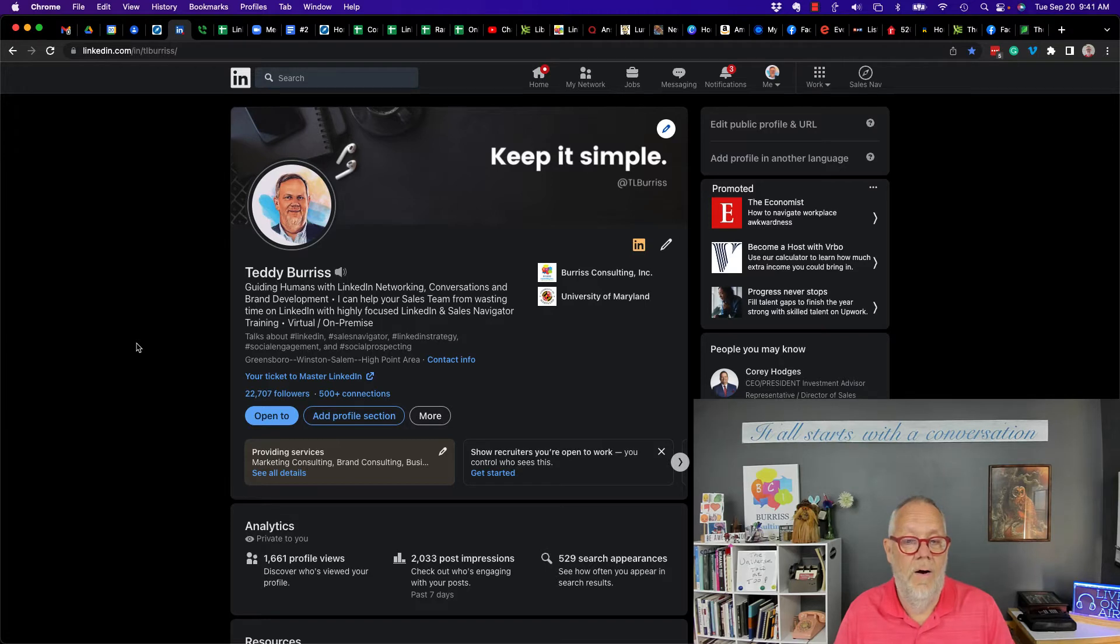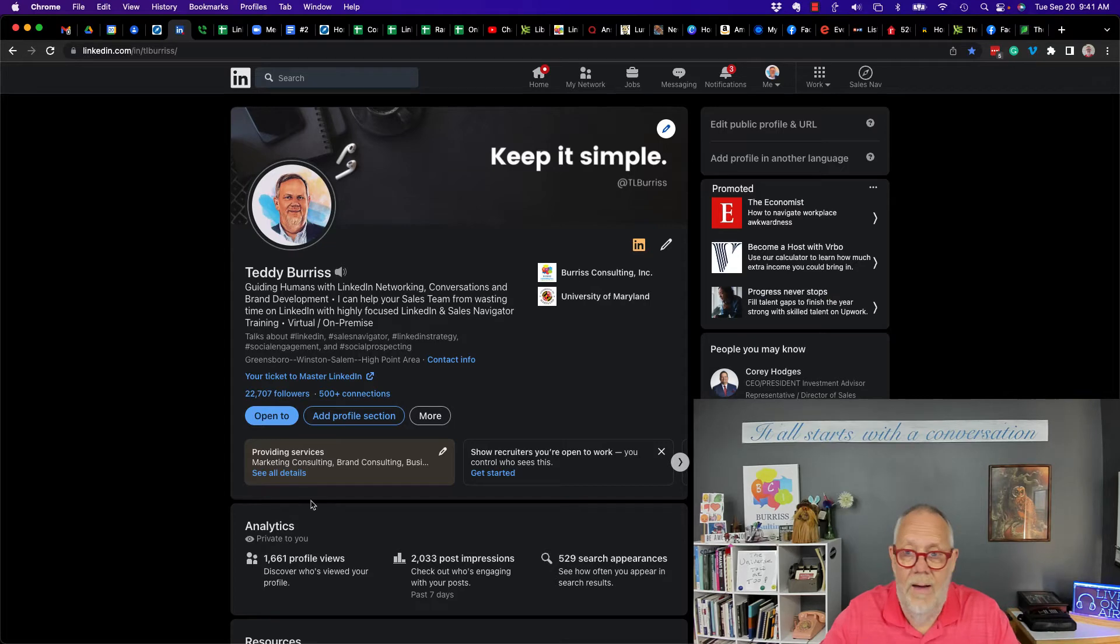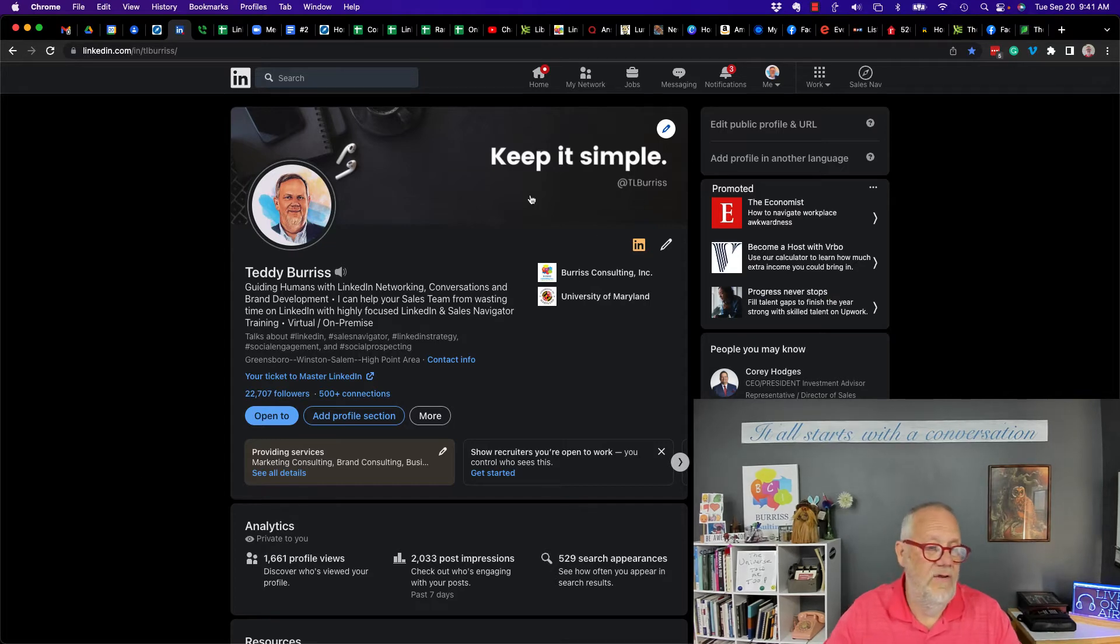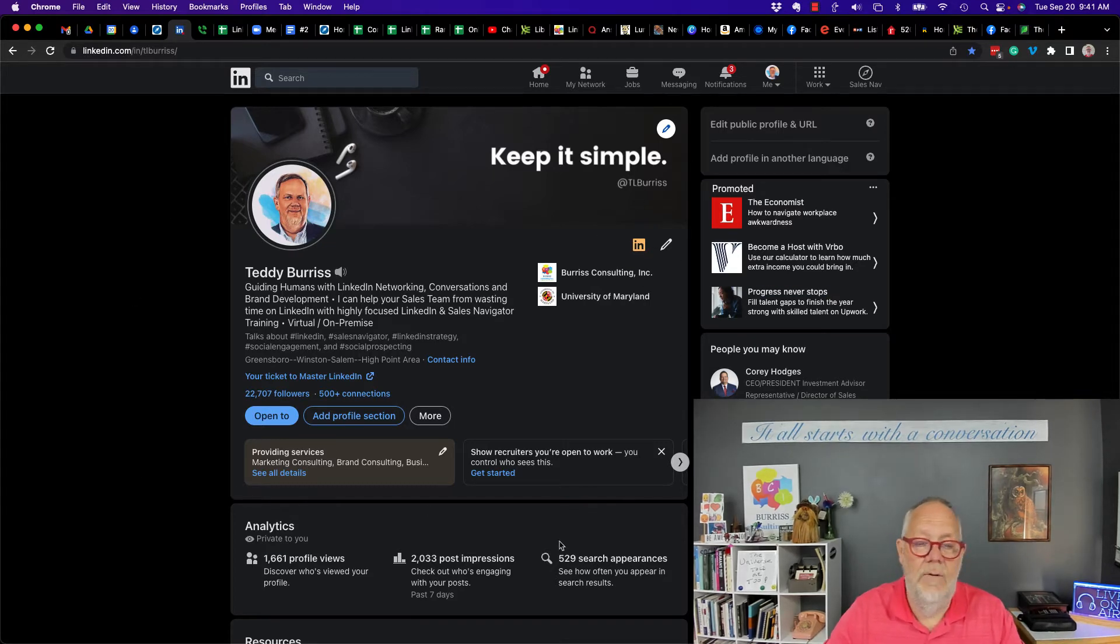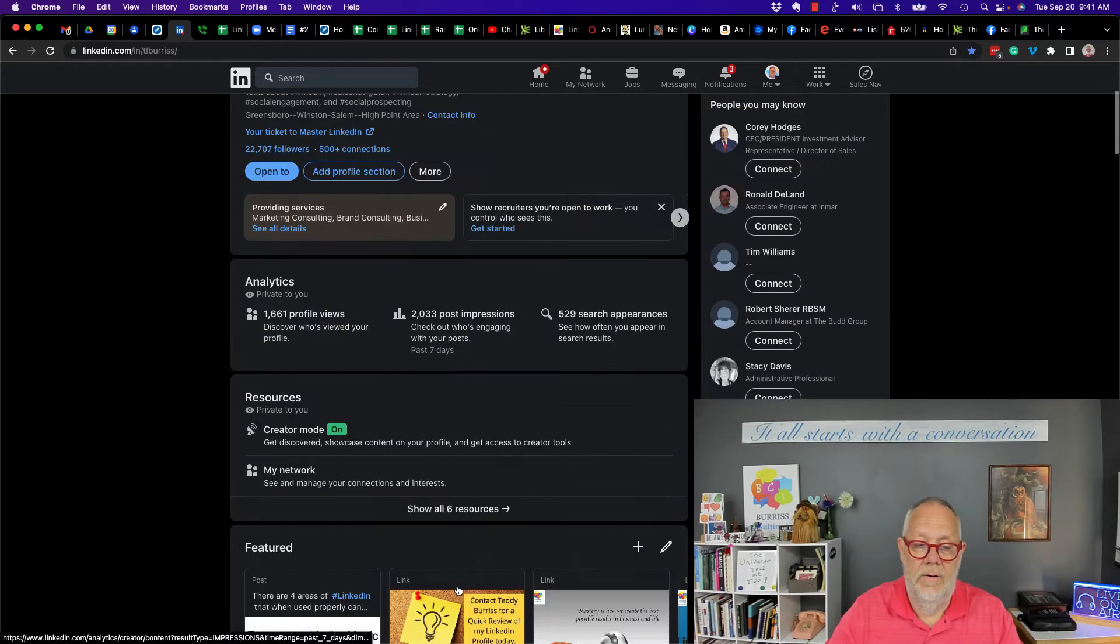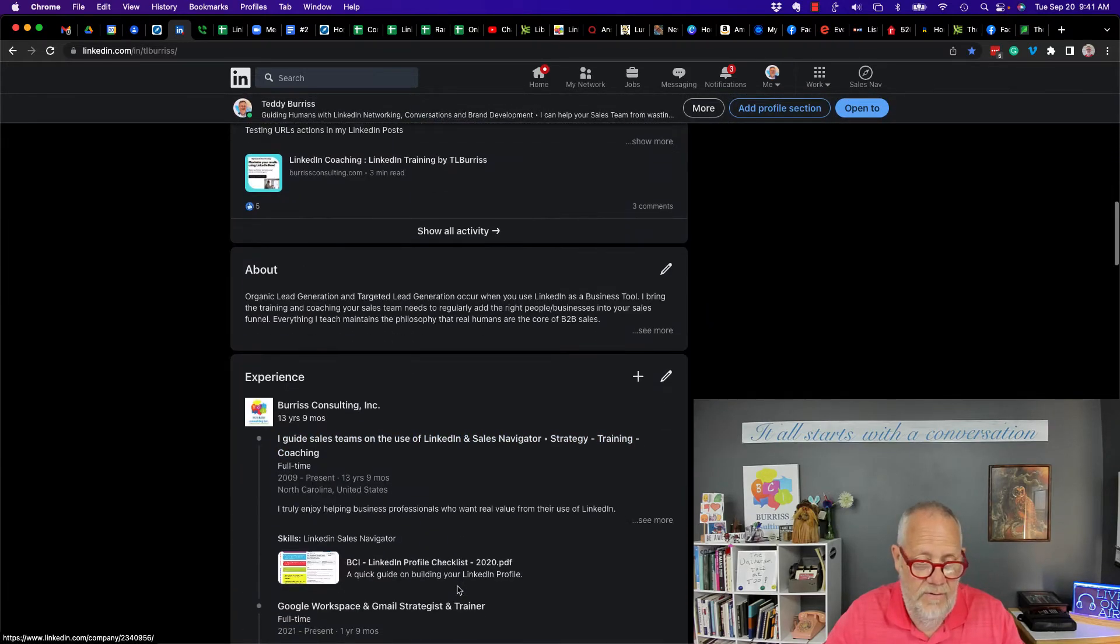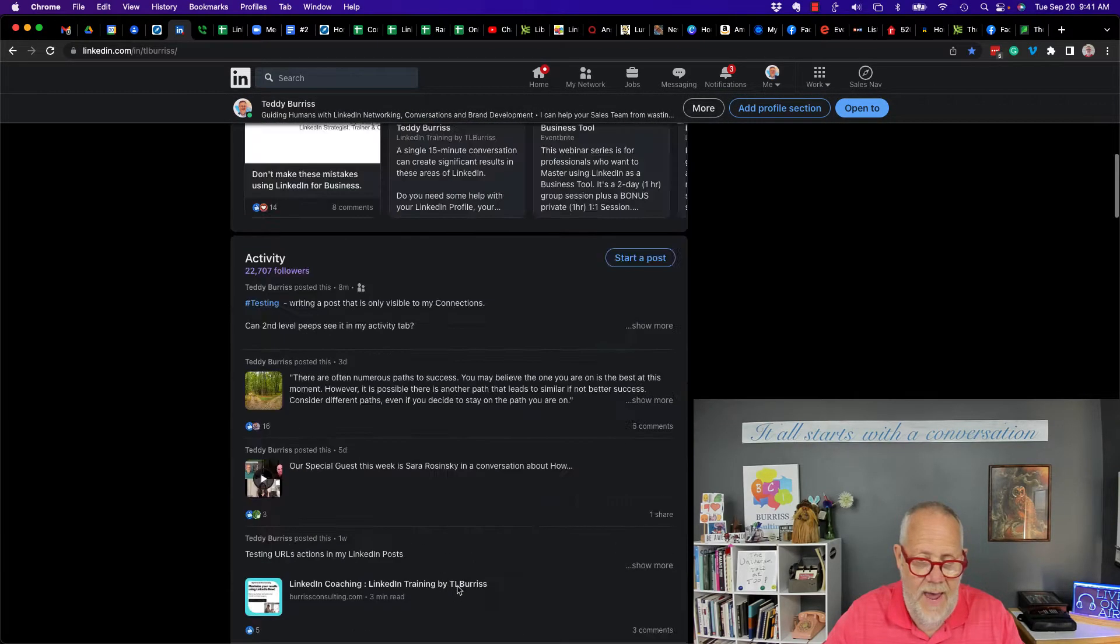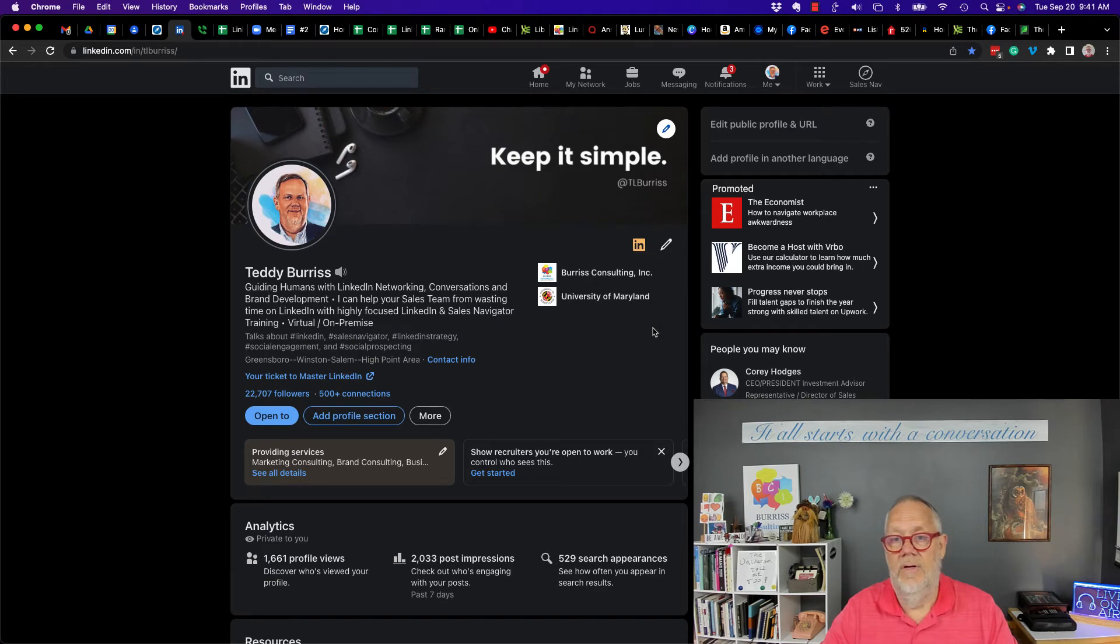So here's my profile. There's nothing about privacy, security, or restriction of views anywhere within here at all. Everything here is just edit, add, change, delete the content that's on your LinkedIn profile.